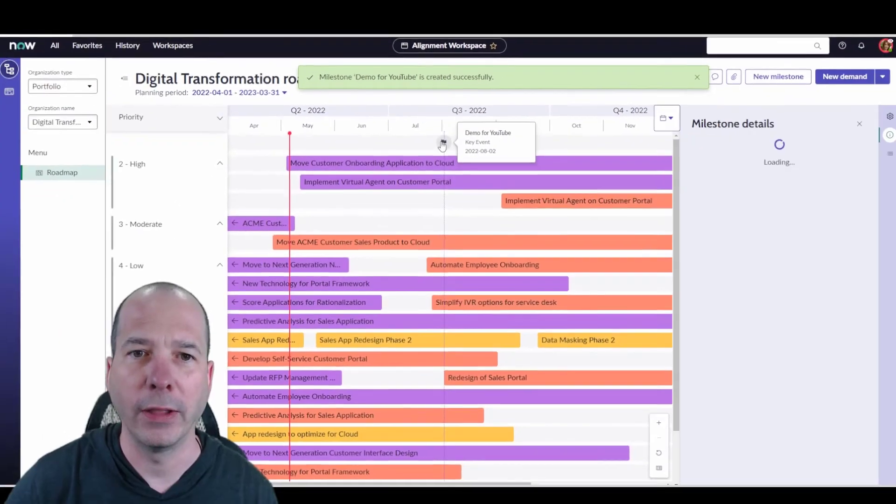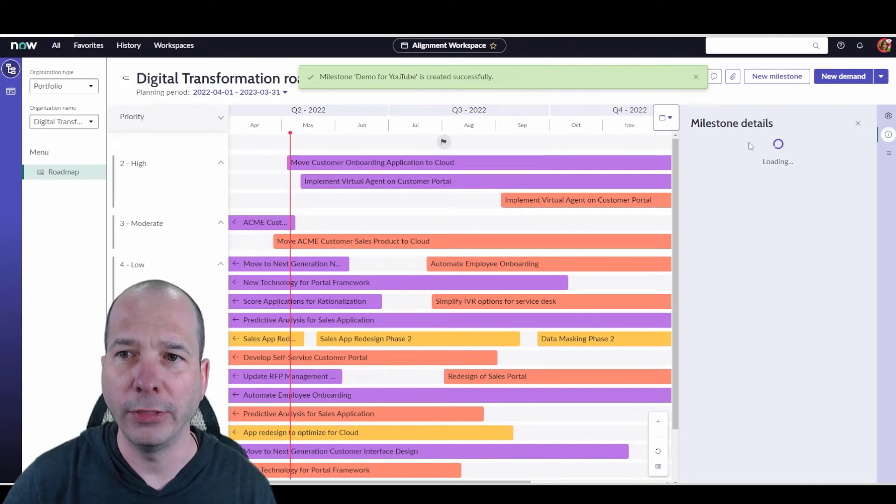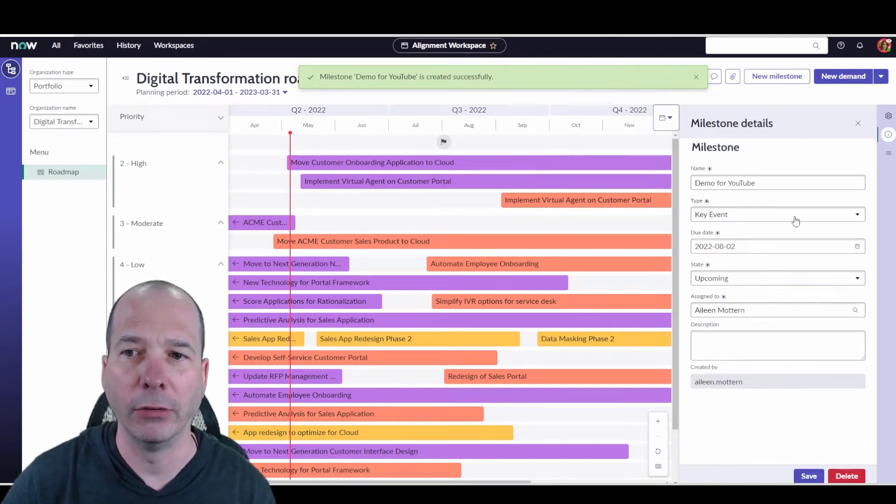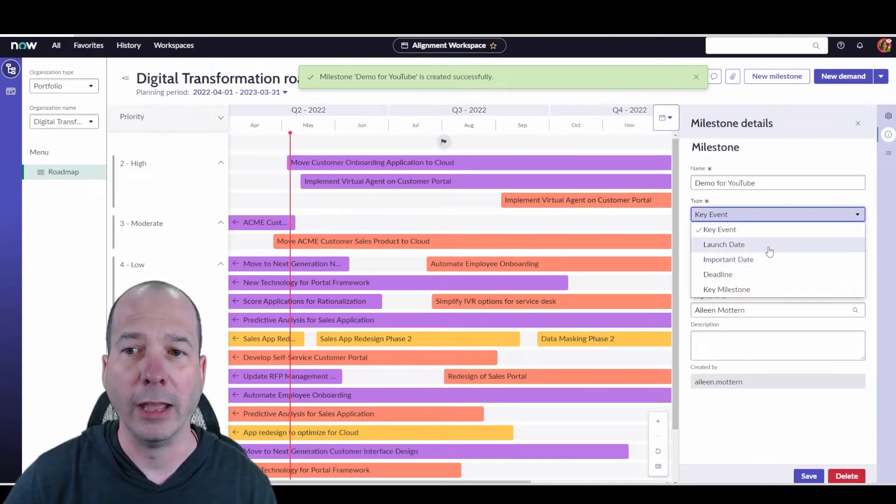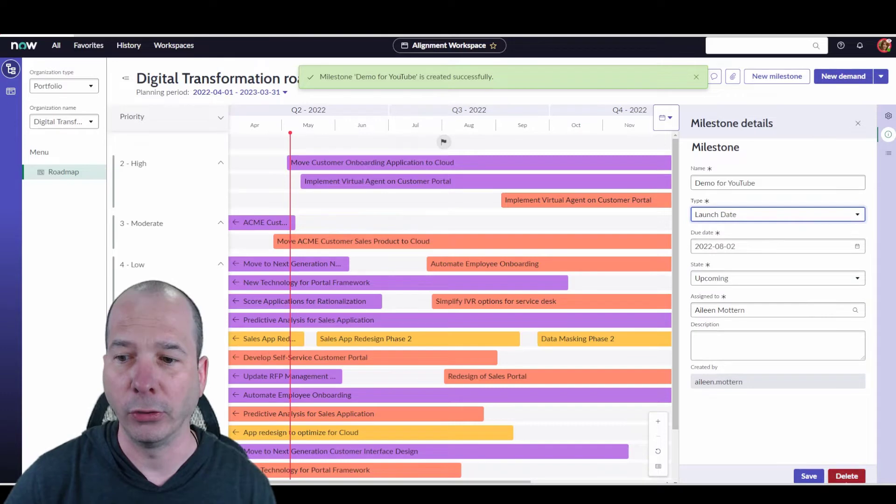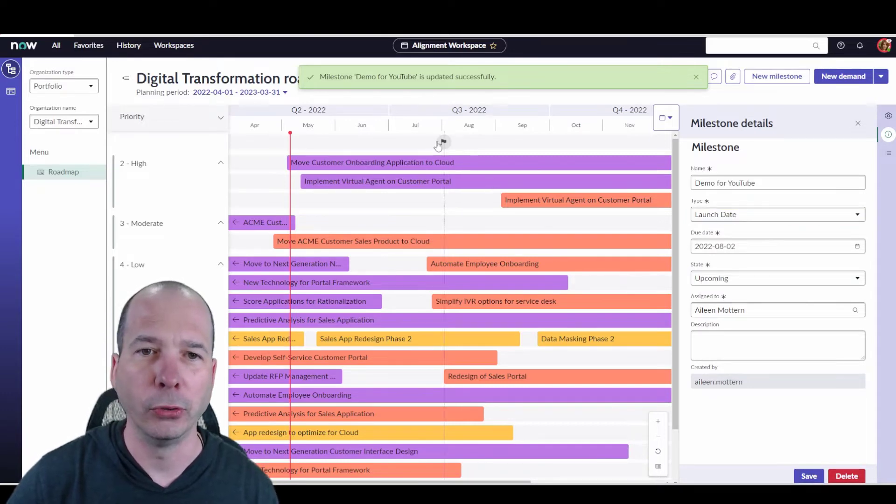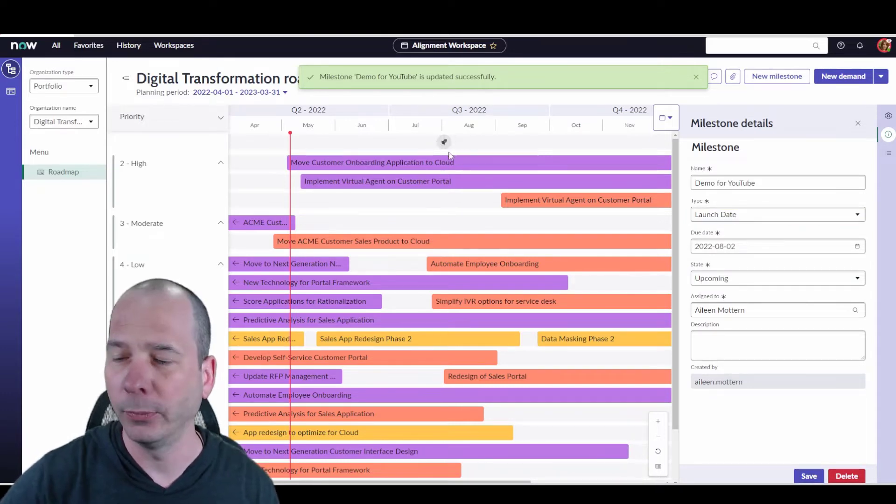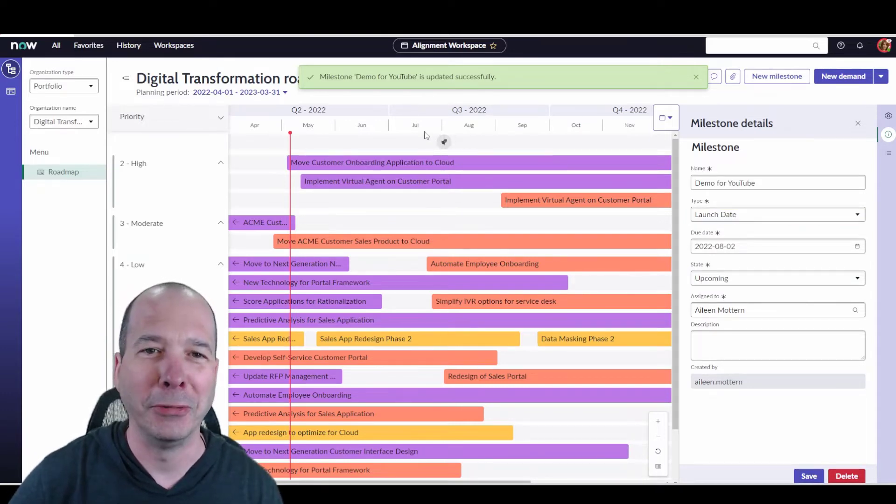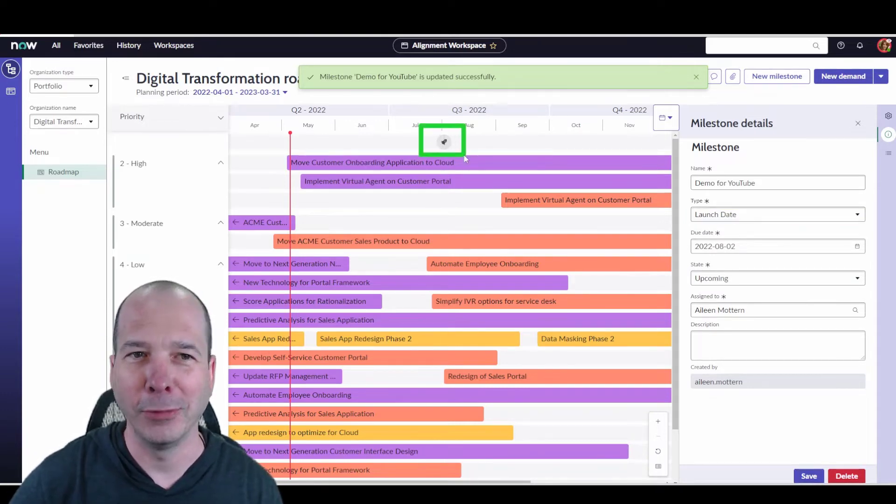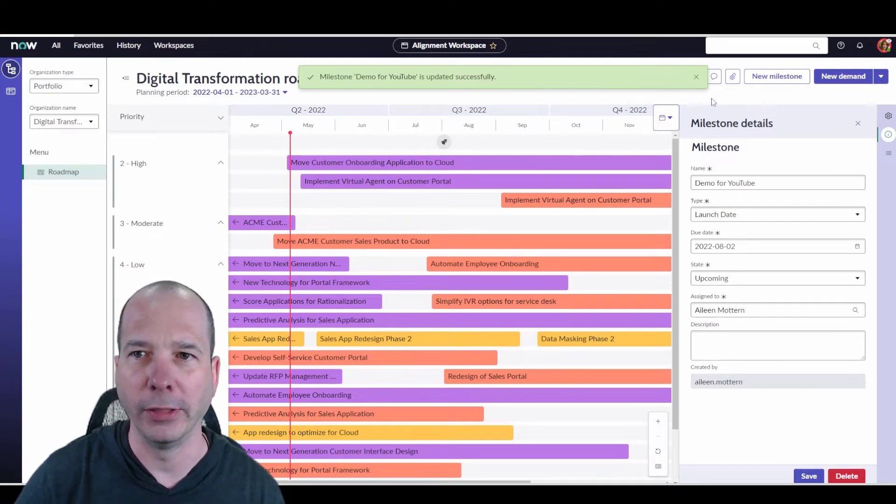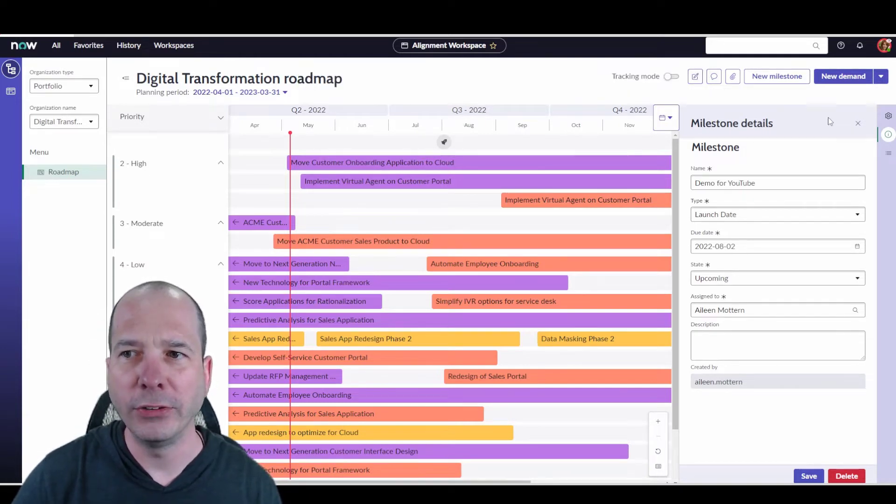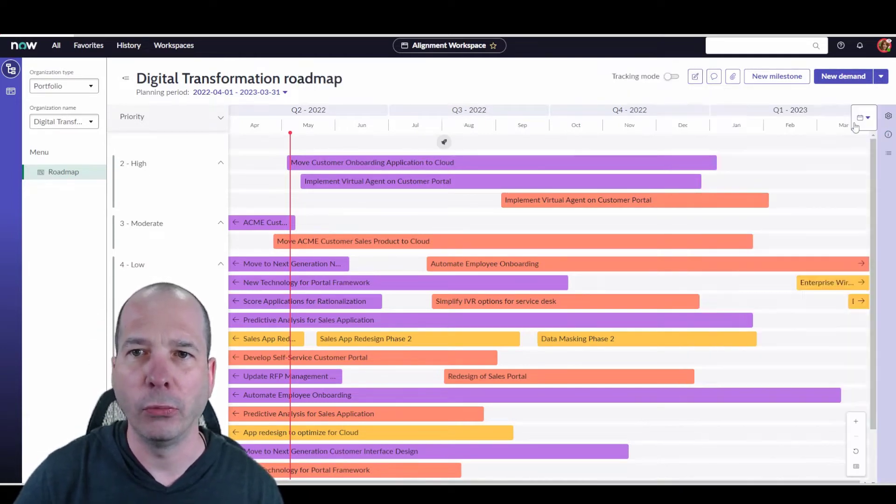If I want to click on that and change anything about those milestone details, I can edit it right there. If we want to switch it to a launch date, I think we'll get a little rocket ship, which is pretty cool. I like rocket ships. So now we've got a rocket ship showing up there, and we have successfully updated that.